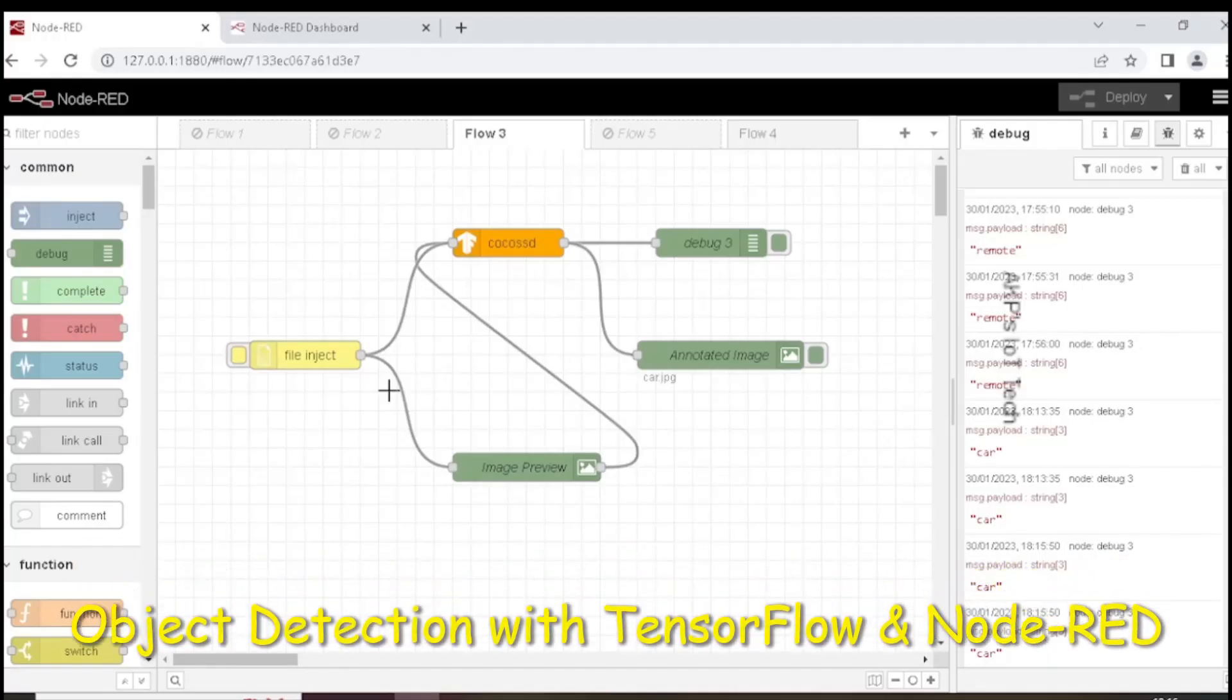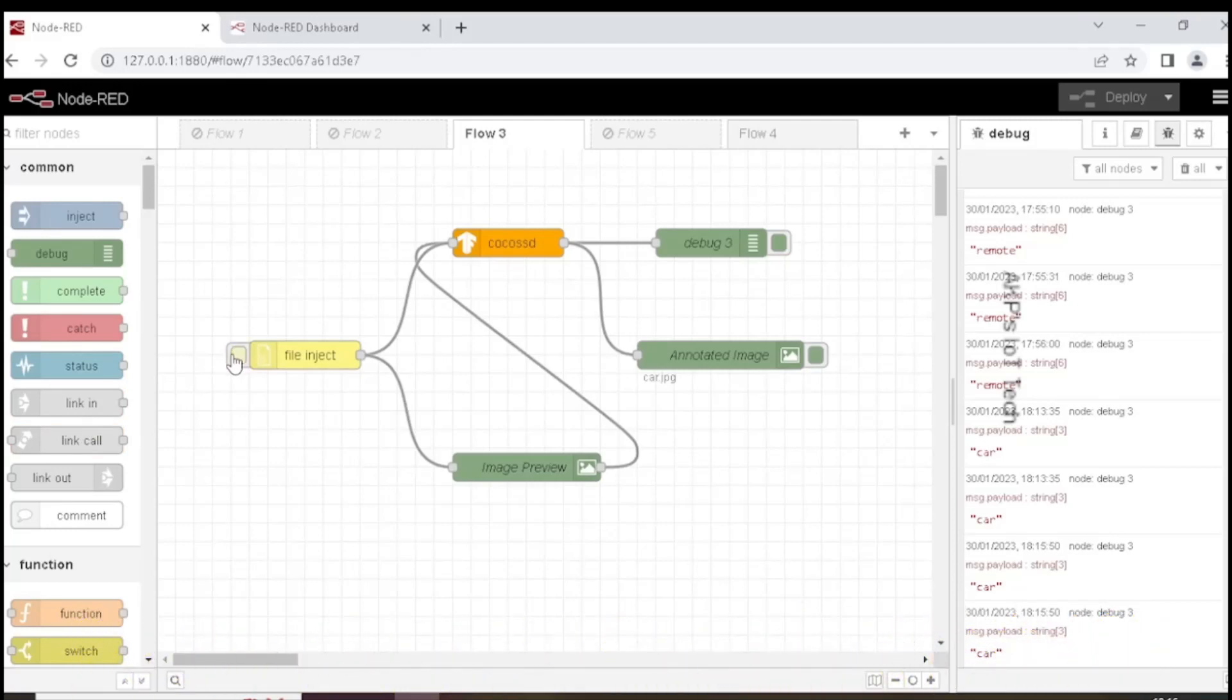Hello everyone. Welcome to AKP's IoT Tech. Let's identify an object in an image using the flow right now activated in my Node-RED flow editor.